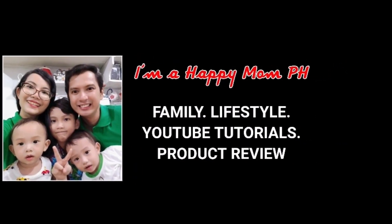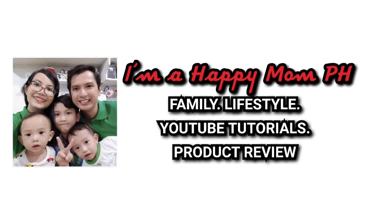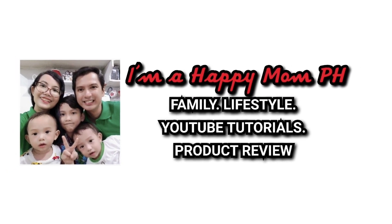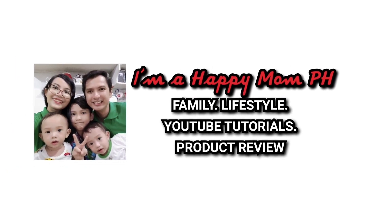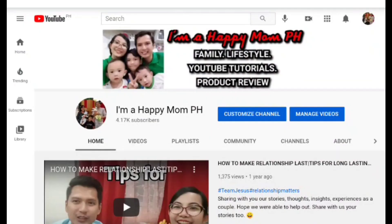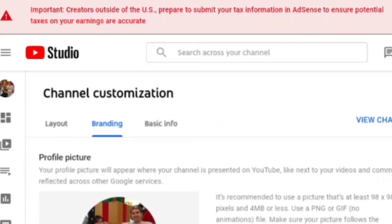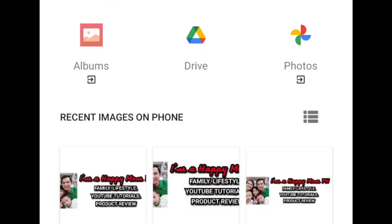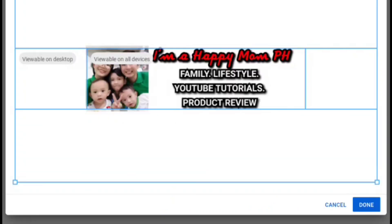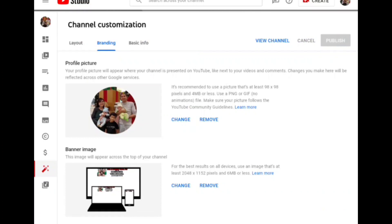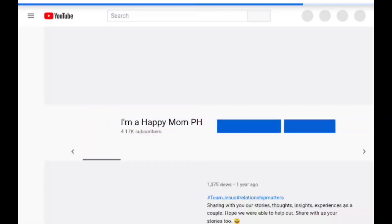From black background, I want to change it to white background, so let's try to change it again. In case you change your mind and want to change your banner image, you can always change it. Just do the same procedure we made for the branding of the banner image. Hope you enjoy watching this video.